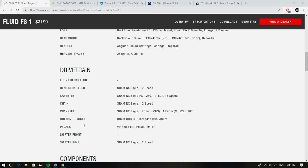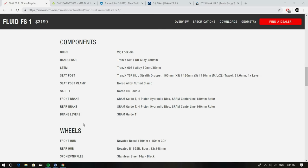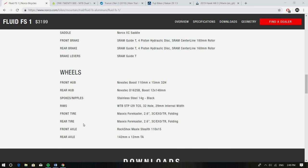Brakes, you've got the Guide Ts. Not my personal favorite but still four piston hydraulic brakes on a cheap bike, that's great. And then wheels, you've got some tubeless ready wheels and some 2.6 inch Maxxis tires.